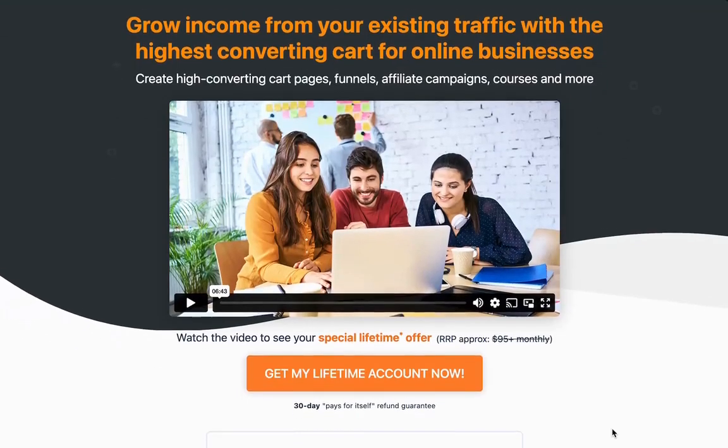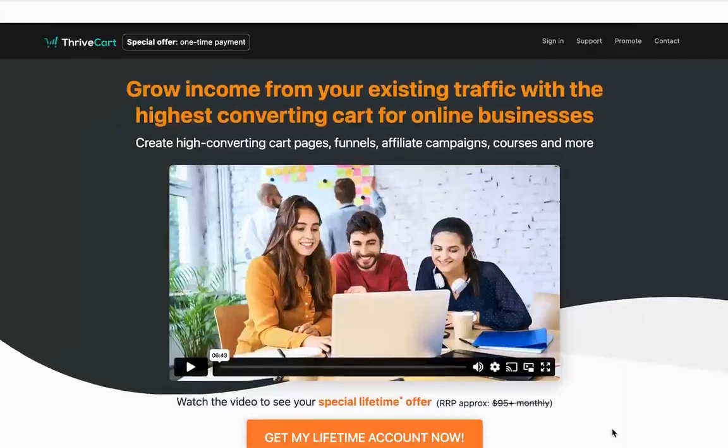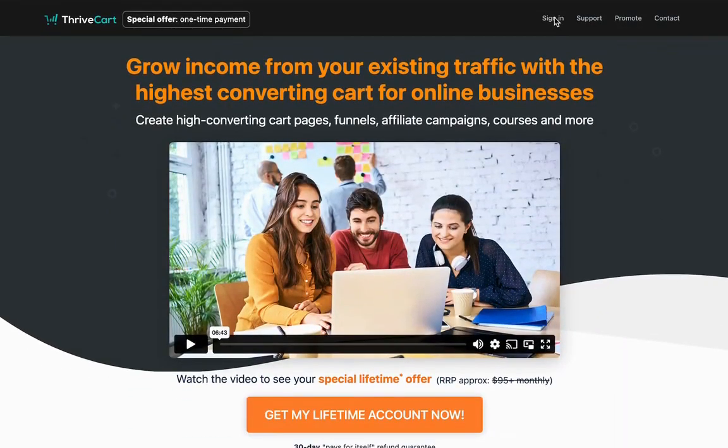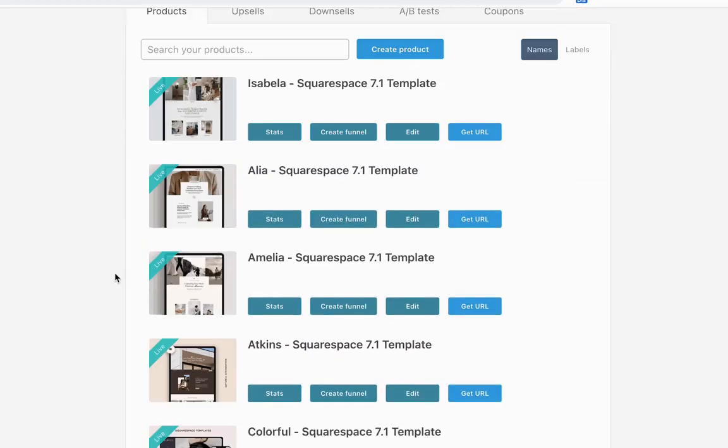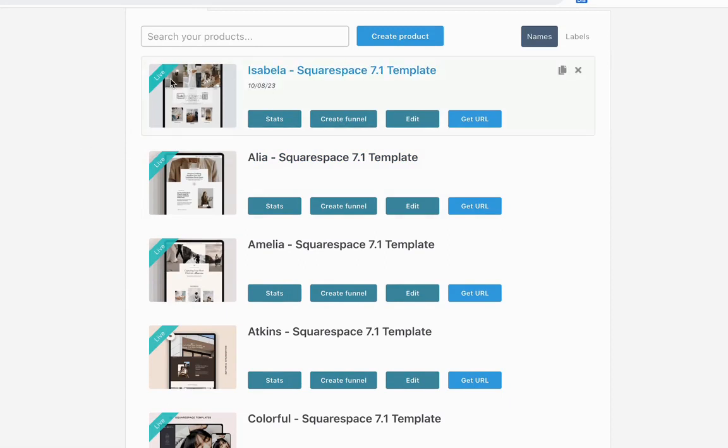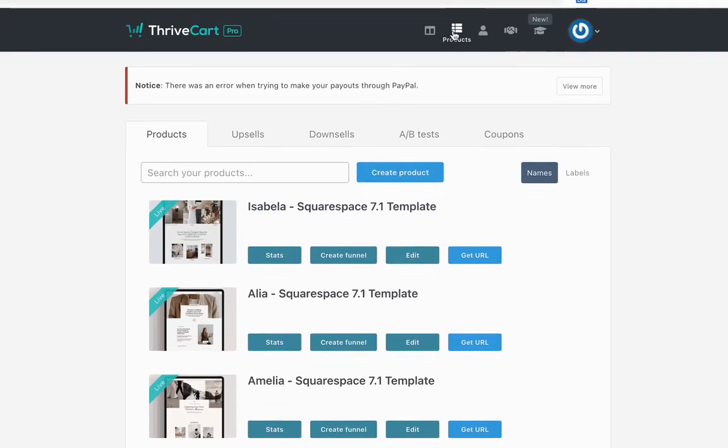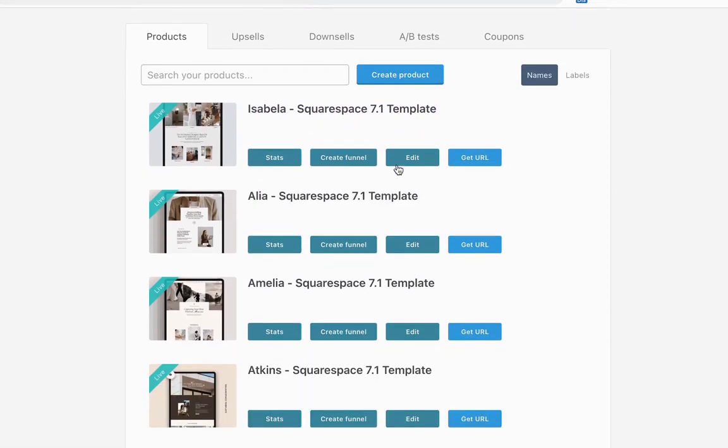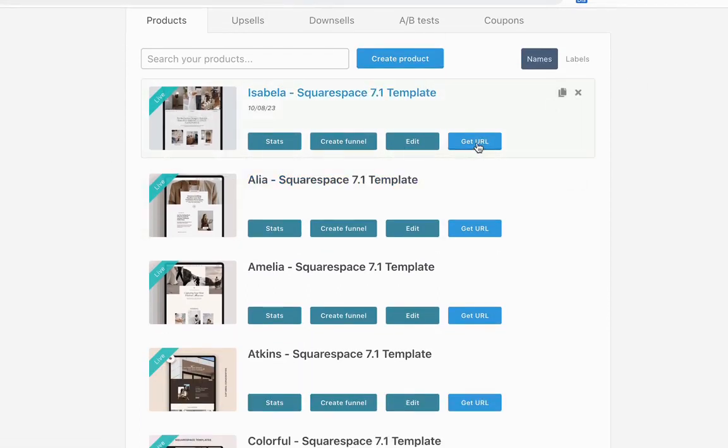The other option would be if you have like ThriveCart, which is a shopping cart that allows you to sell your products. So here's my ThriveCart. This is actually how I sell all of my templates. And all you have to do is once you create a product here, I'm not going to walk you through how to create a product here, but basically you would create a new product.